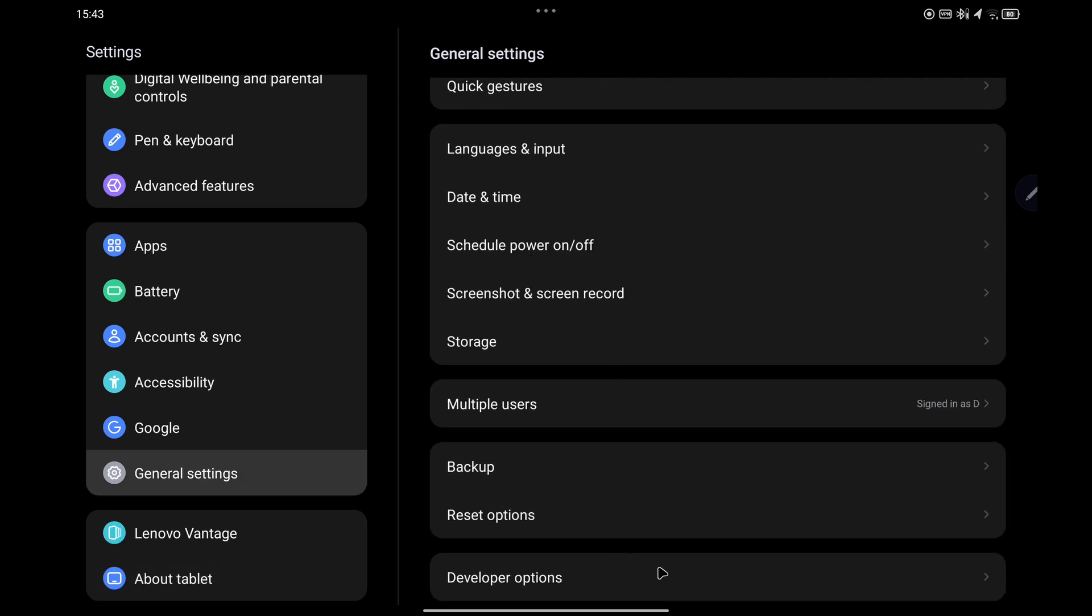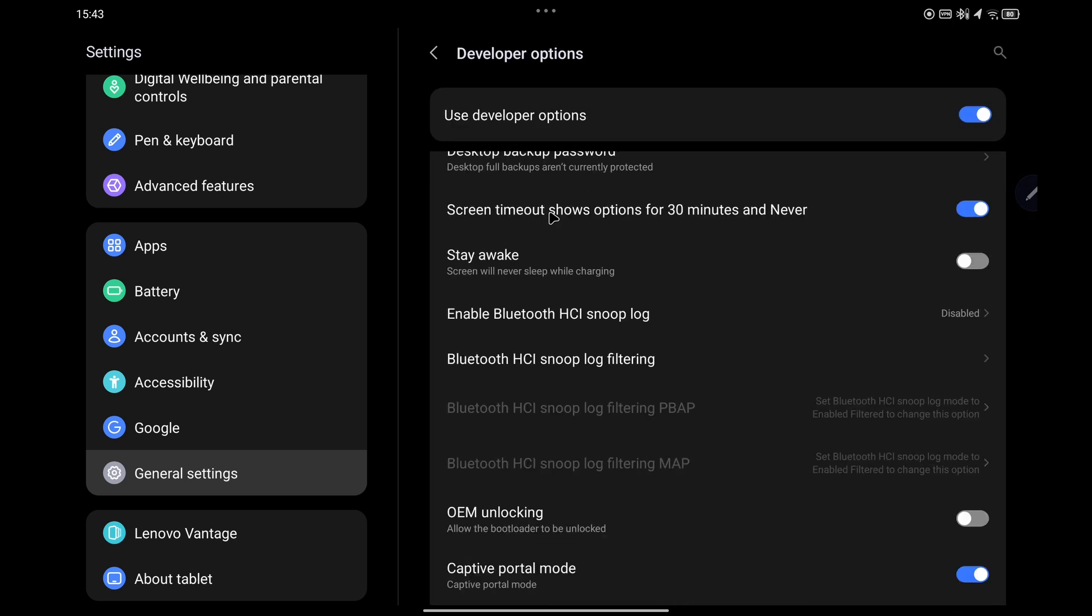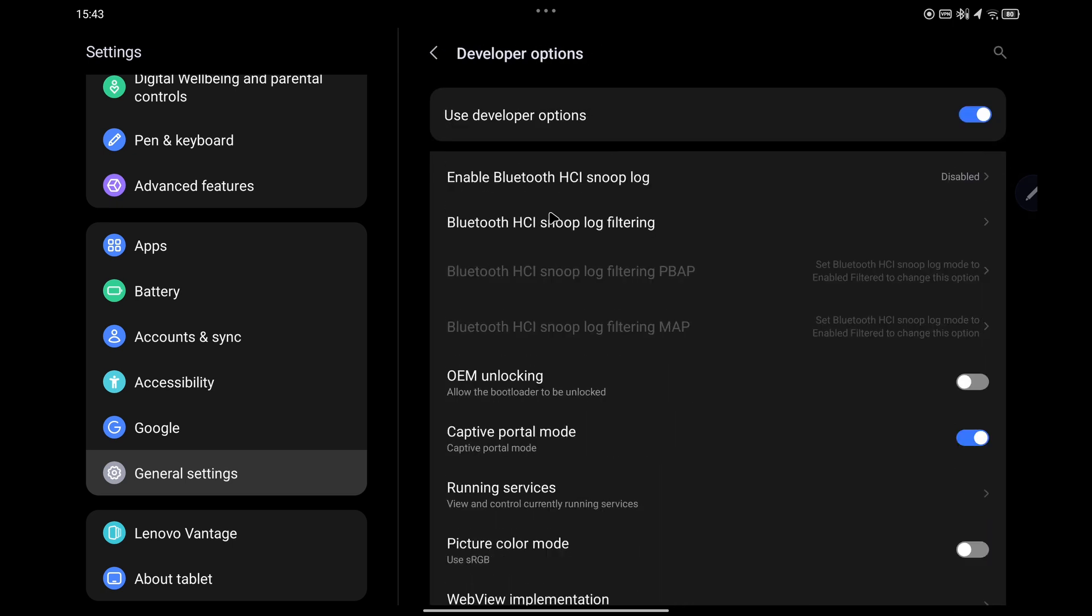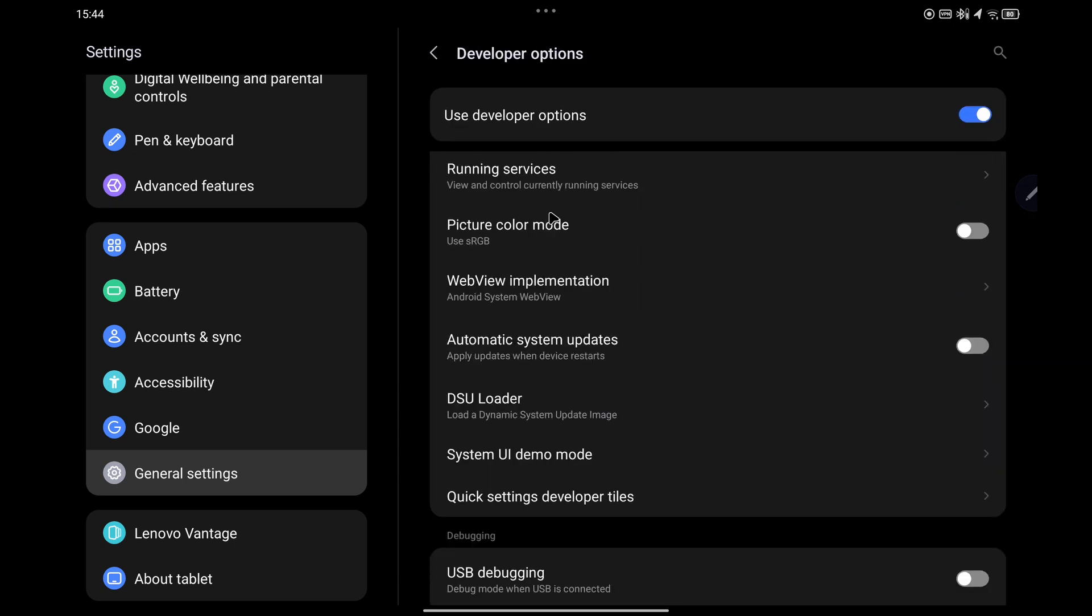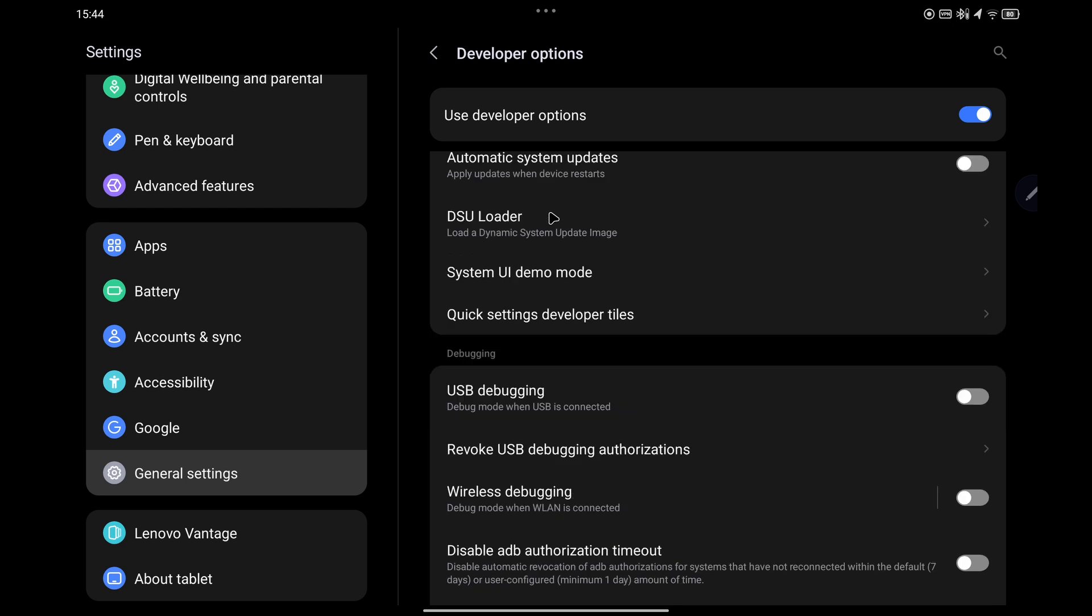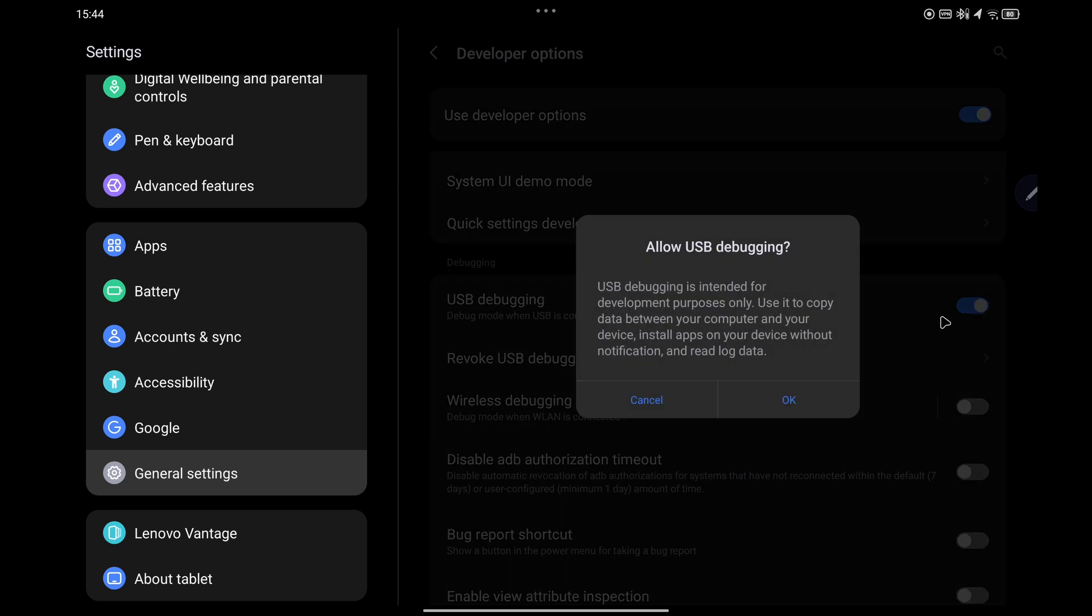Select that, and for USB debugging keep on going down the screen until you can find it. It's under Debugging. You can see it there, USB Debugging. Simply put the slider across.